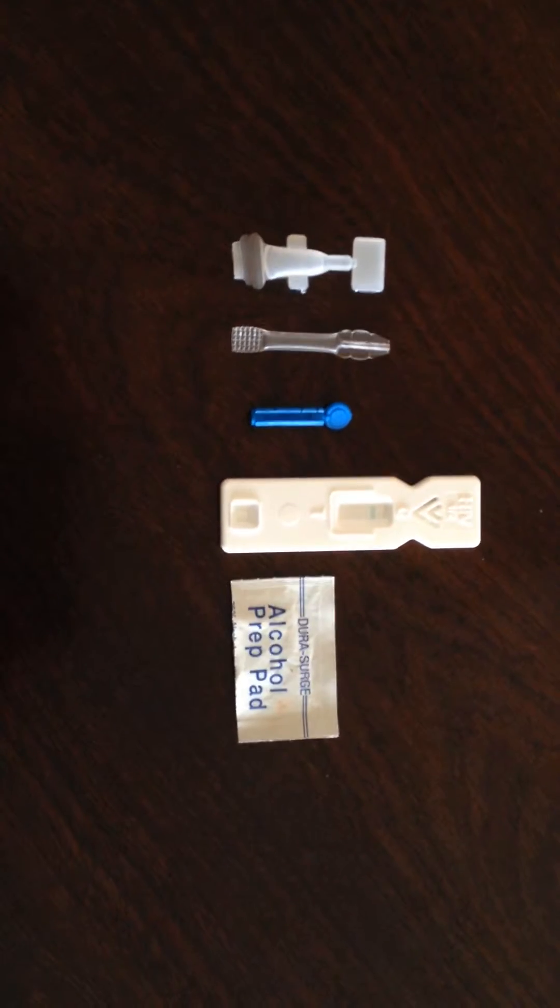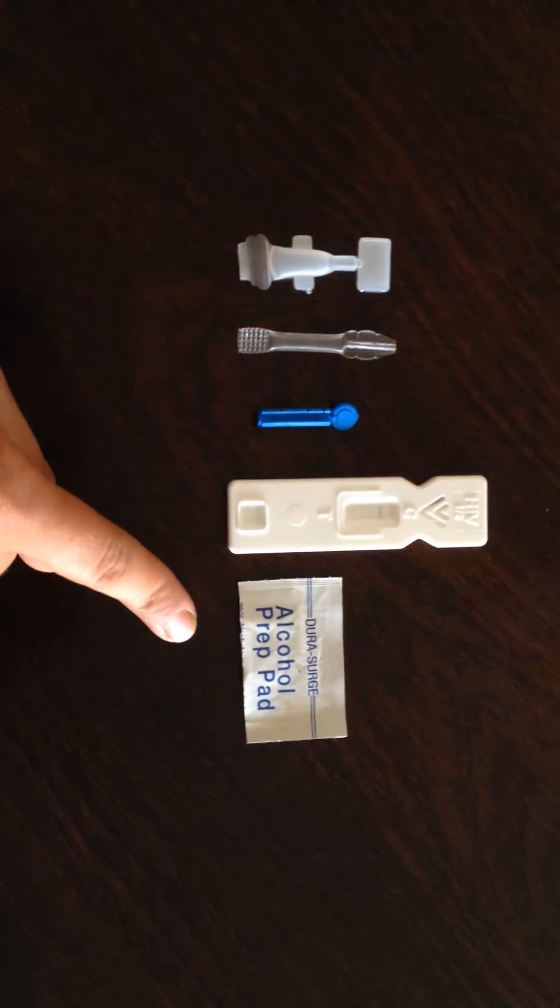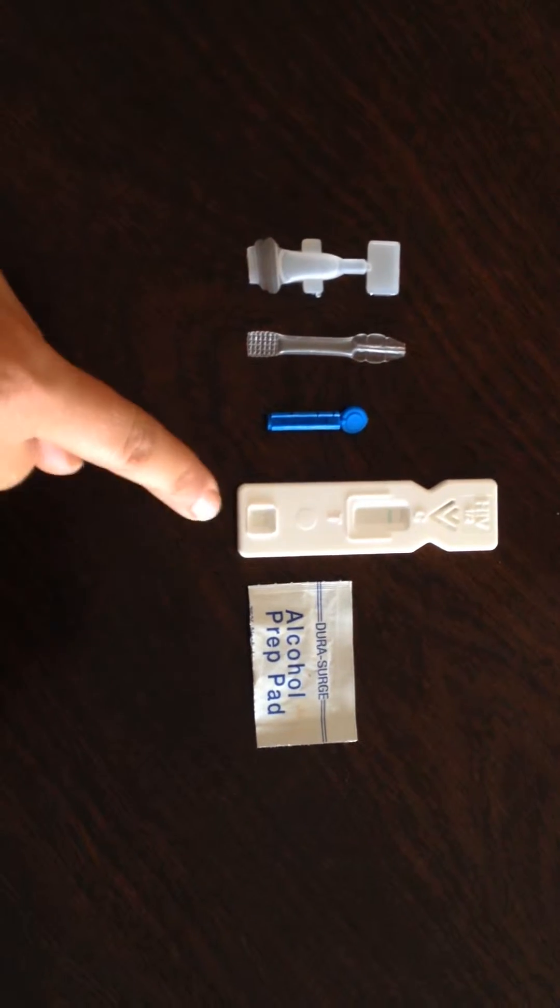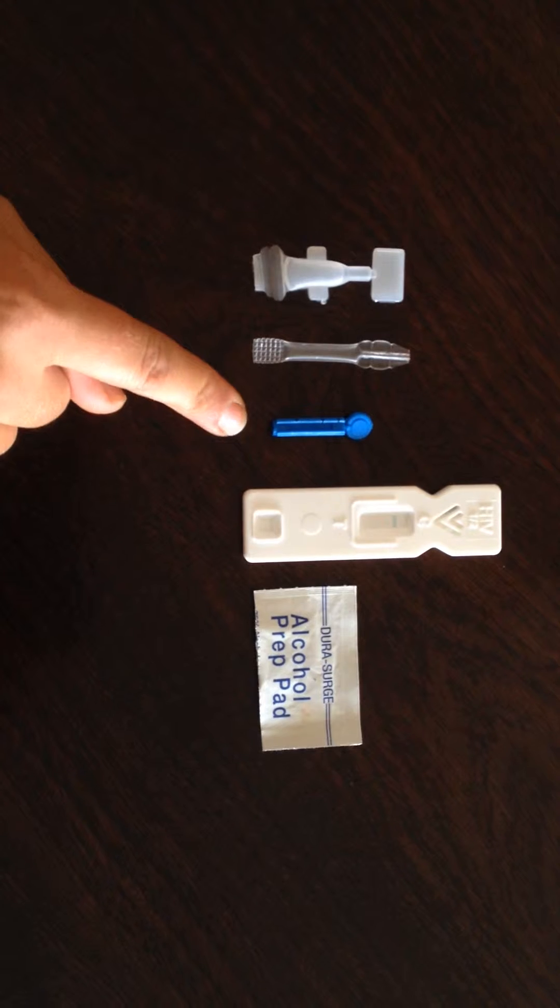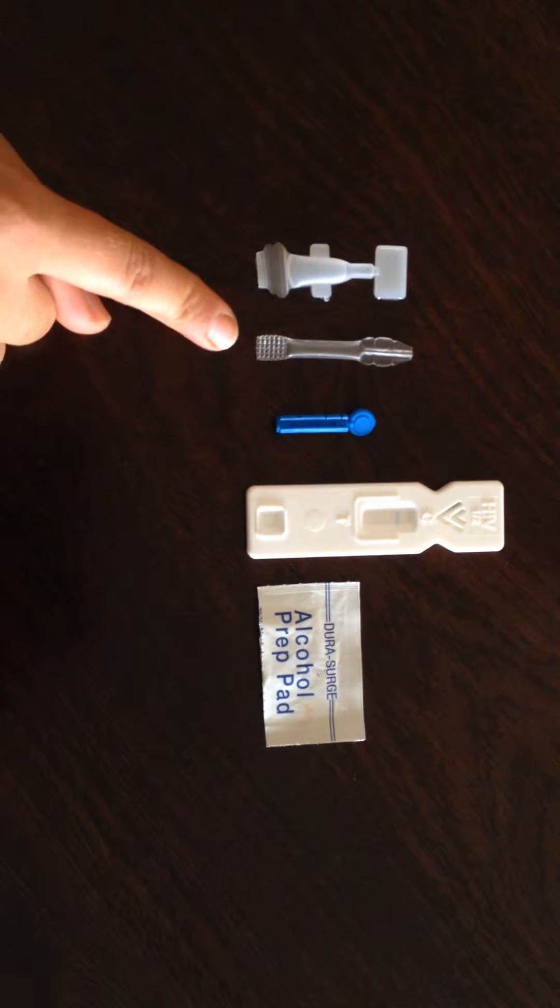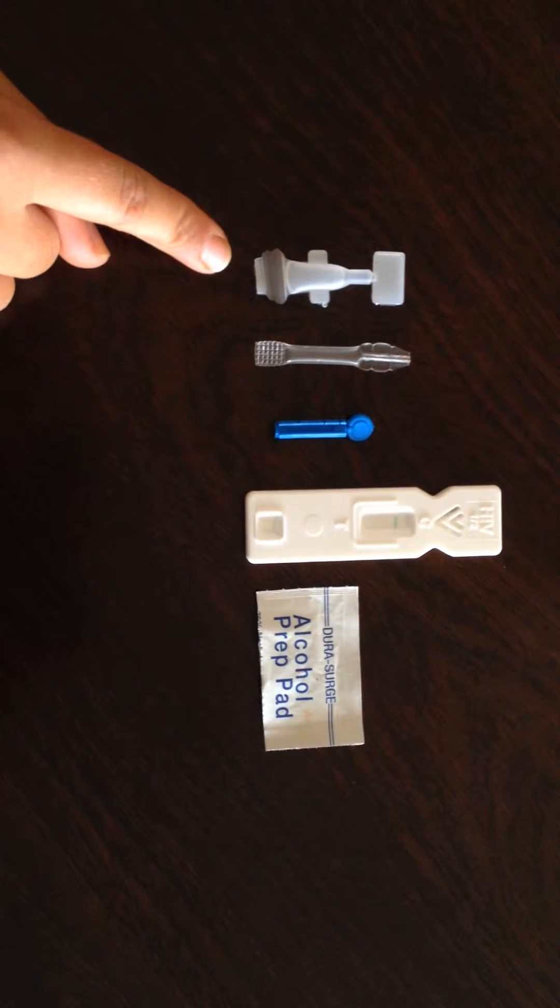Your HIV home test kit consists of an alcohol swab, a cassette, a sterile needle, a pipette, and diluent.